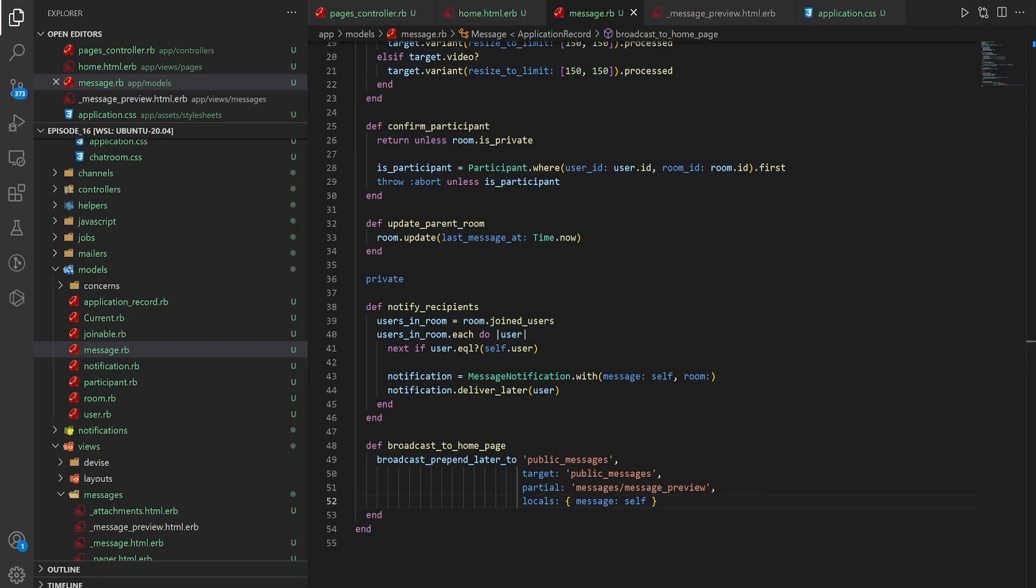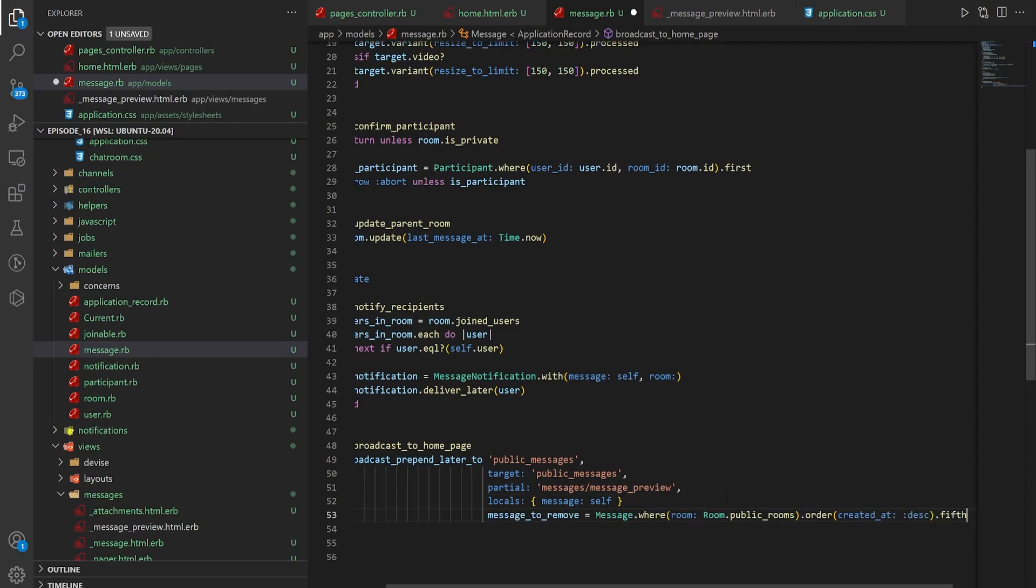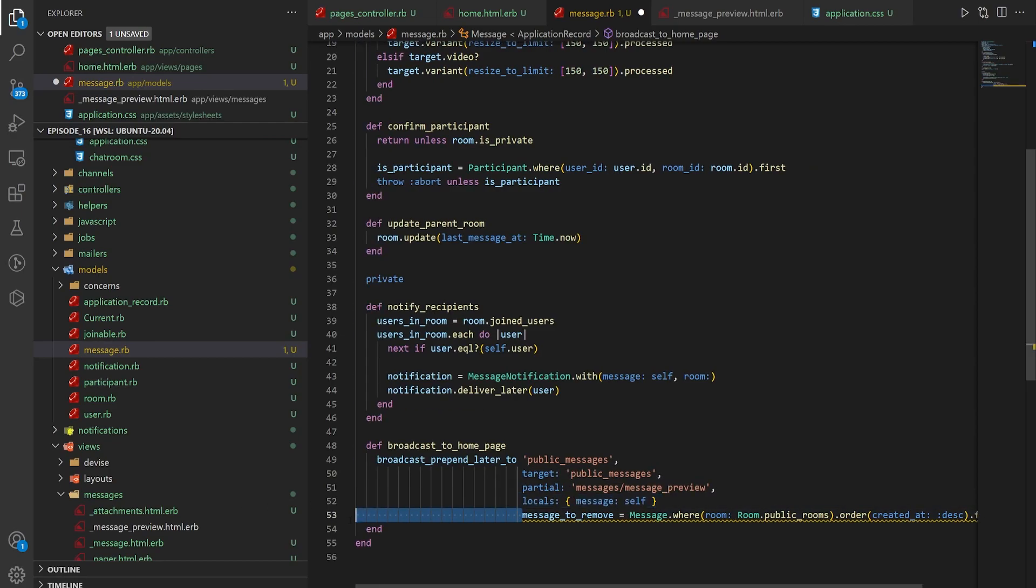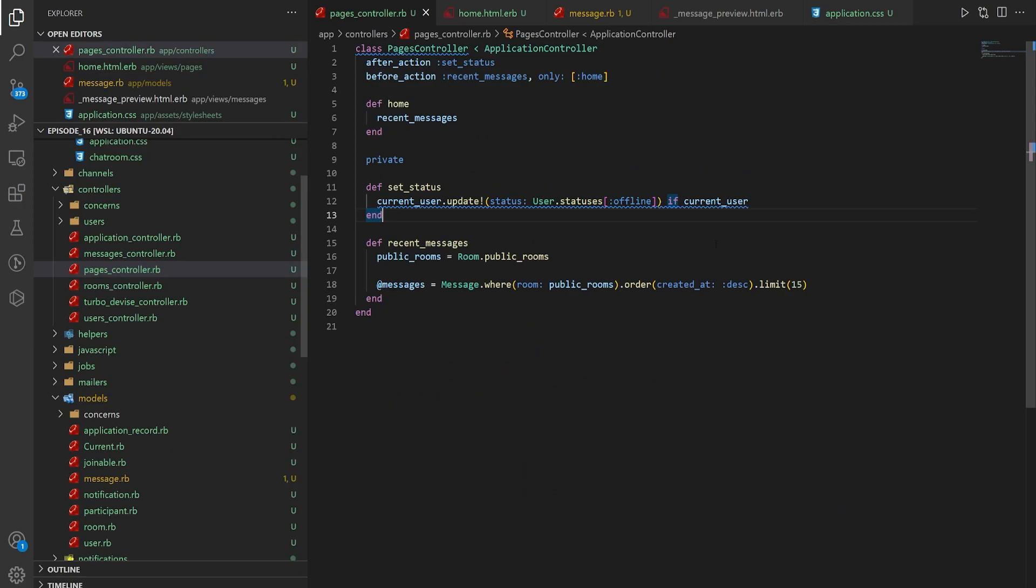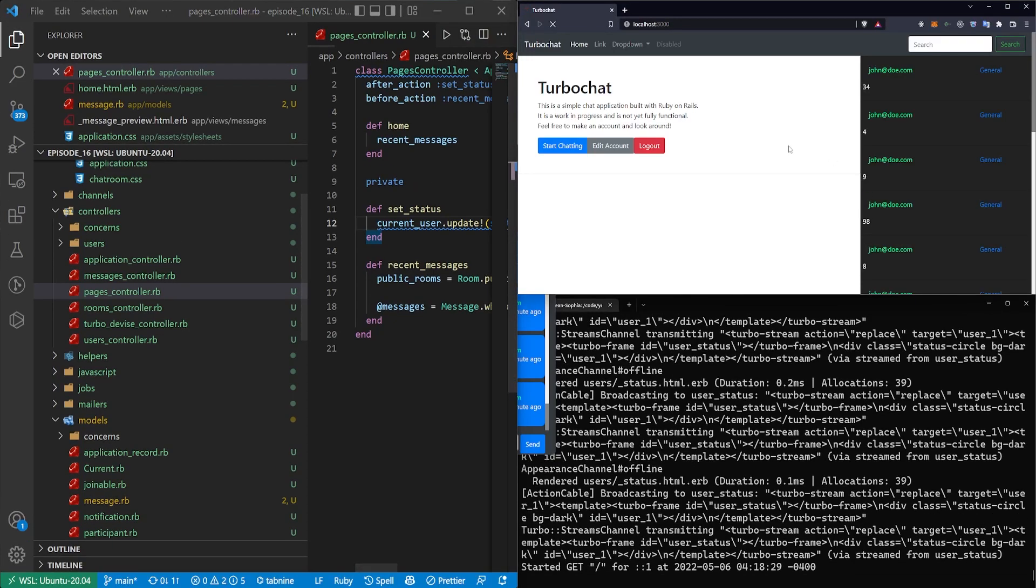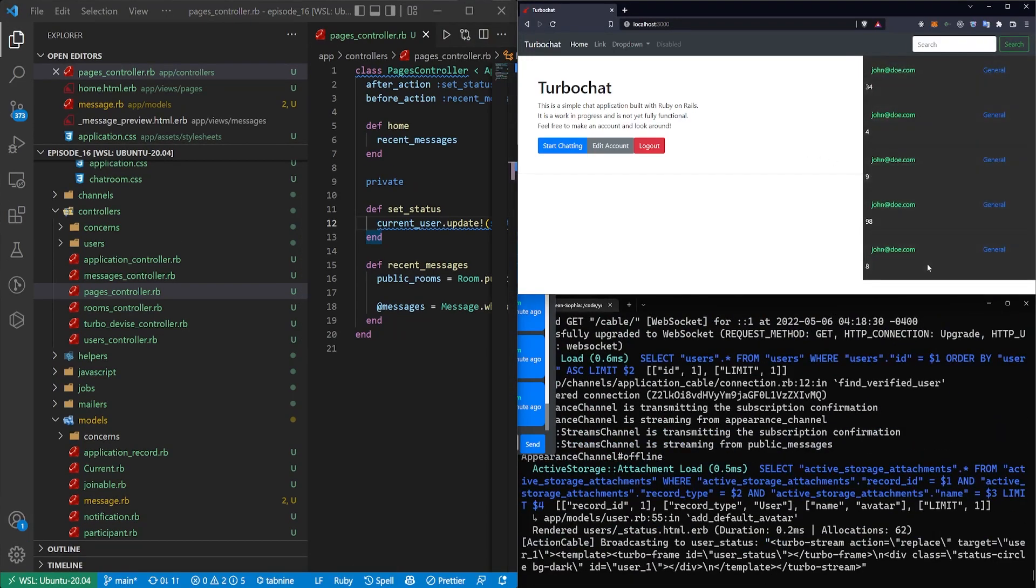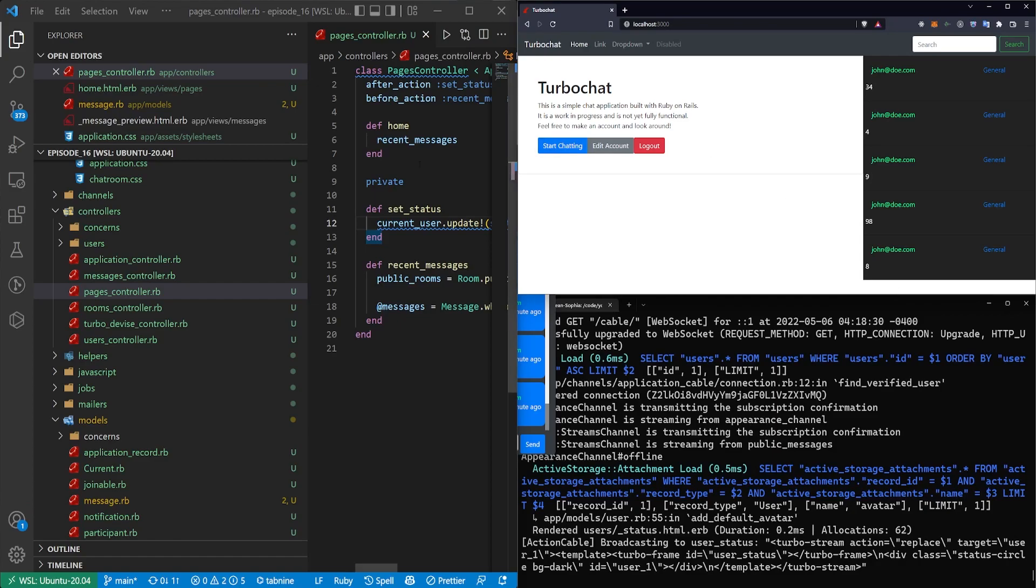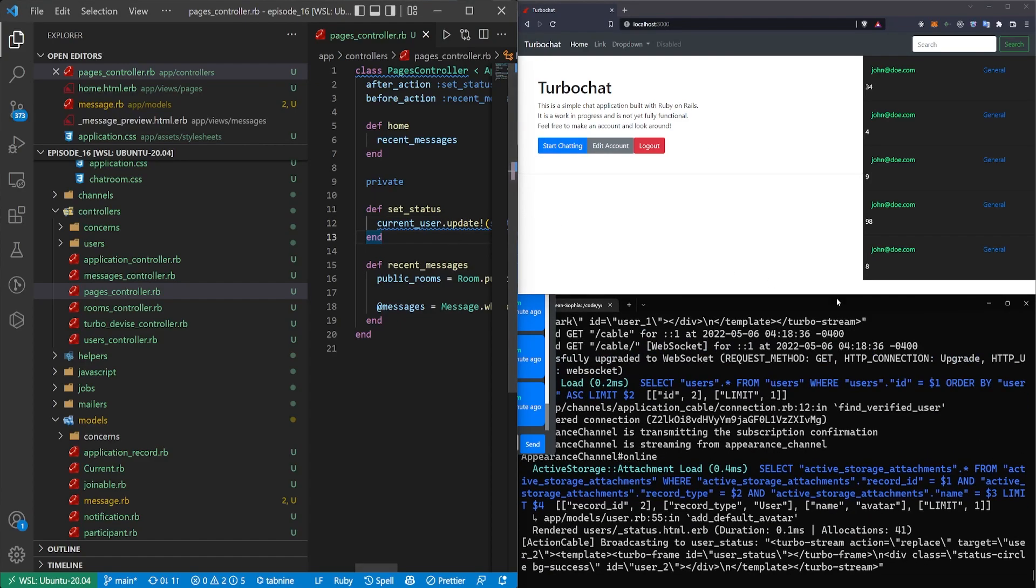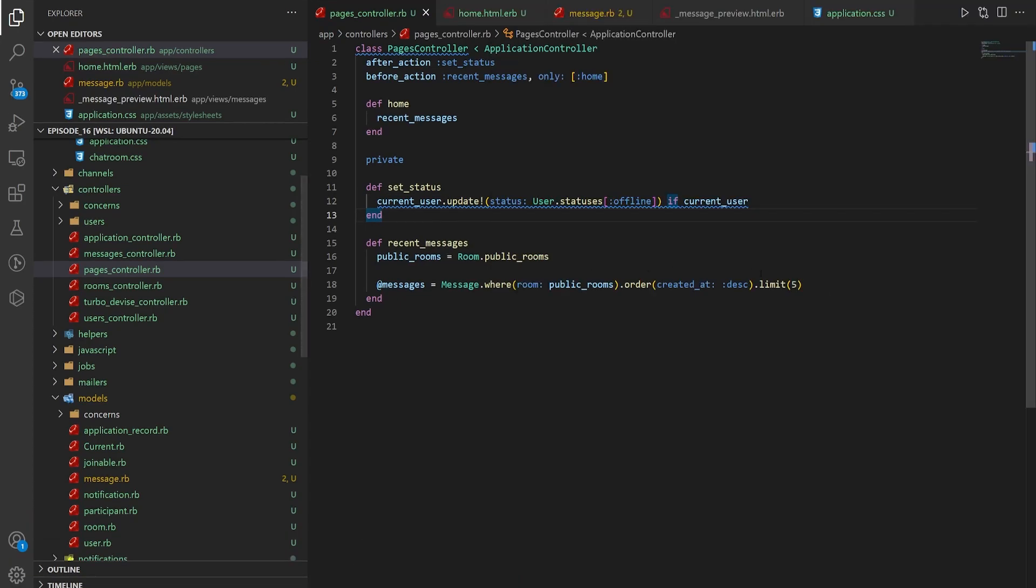So on initial reset it has 15 messages but as you spam you run into problems. So one way to fix that is you can actually just grab the fifth message if you wanted to or you would want to grab the 15th in the case of how we have this set up. I'm going to use the fifth here and I'm actually going to change the pages controller to use five messages as its default.